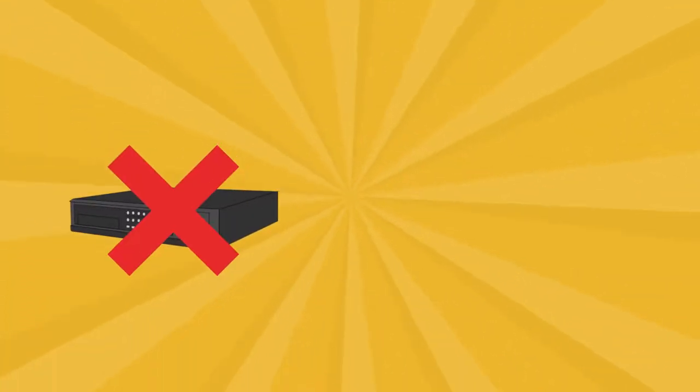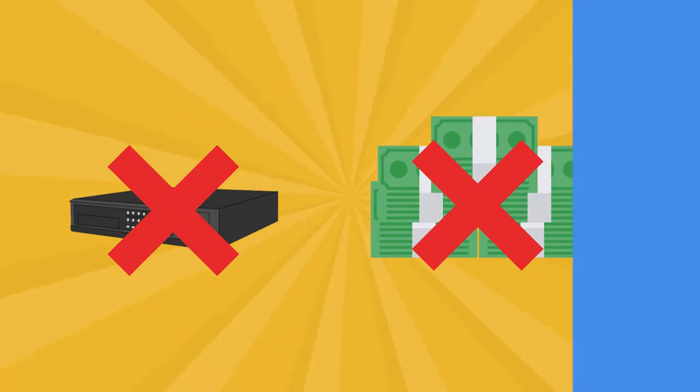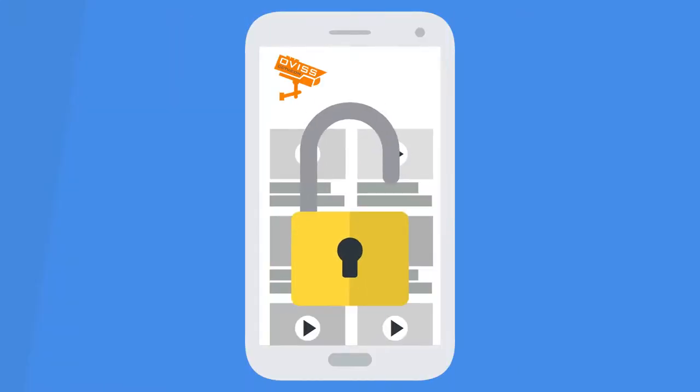No more relying on local DVRs. No more high fees for cloud storage. Your security camera recordings are now safe and secure.